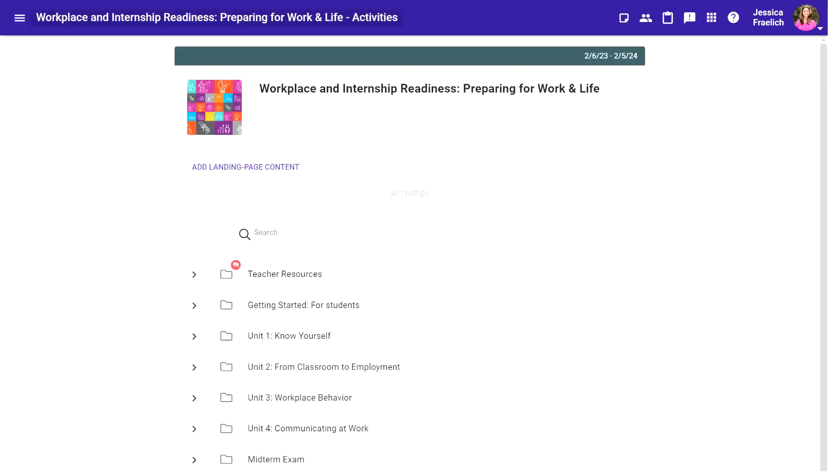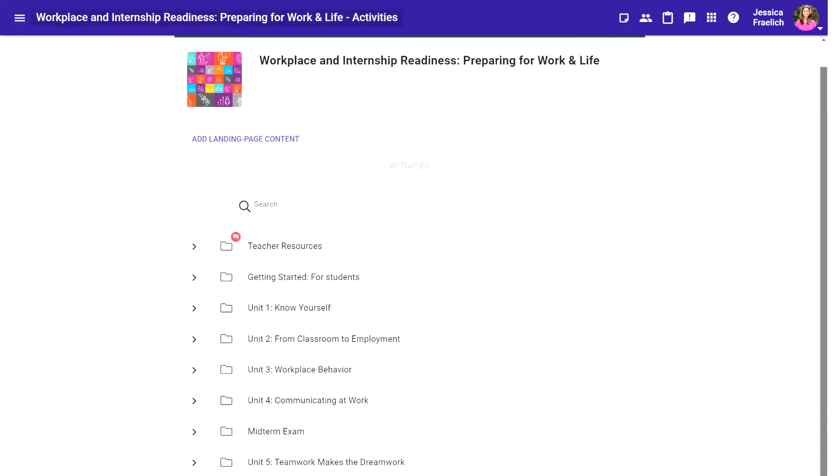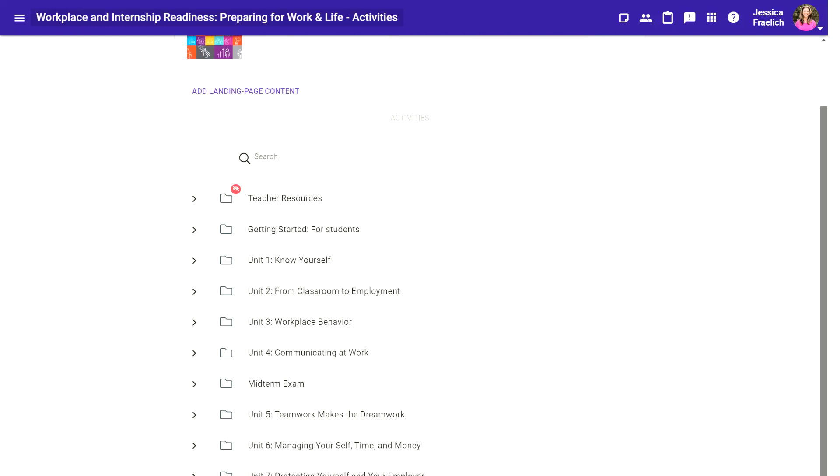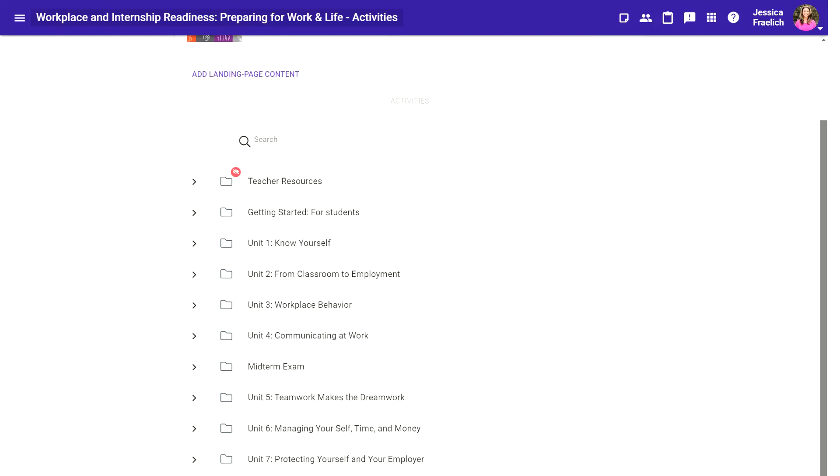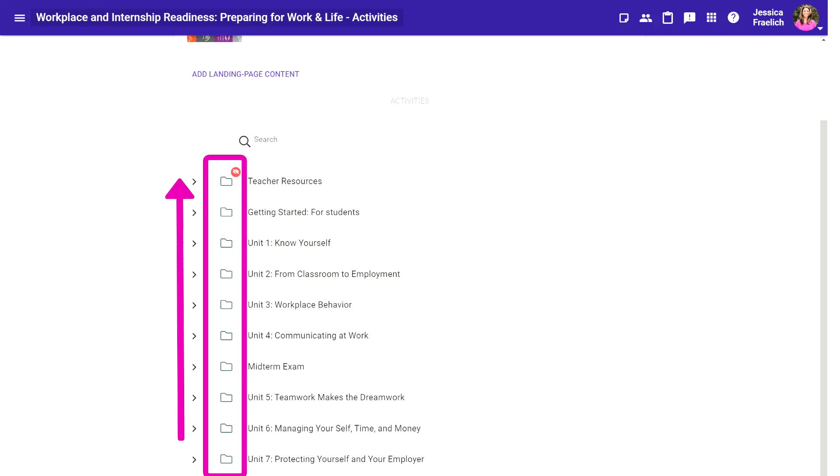The teacher view of the course activities page is nearly identical to what students see when they access their coursework, but there is one key addition for teachers: the Teacher Resources folder. The Teacher Resources folder is always located at the top of the folder system for each course.